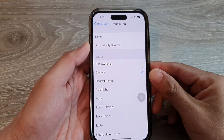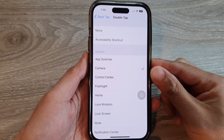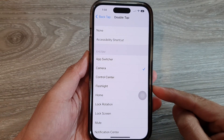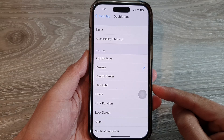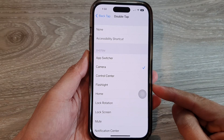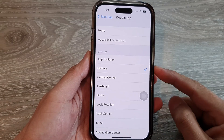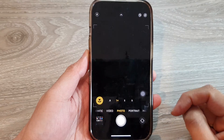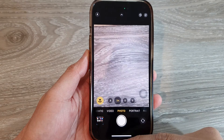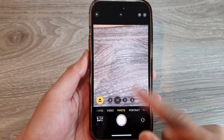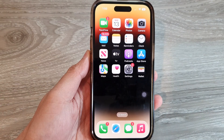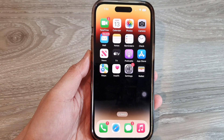In this video we're going to take a look at how you can set back tap to open up the camera app on the iPhone 14 series. First, swipe up at the bottom to go back to the home screen.